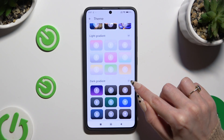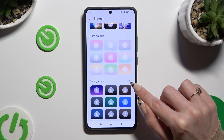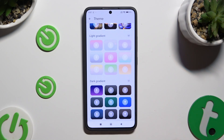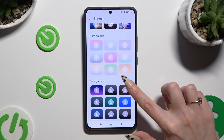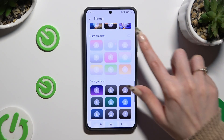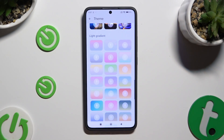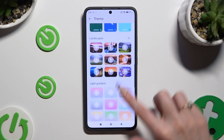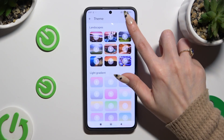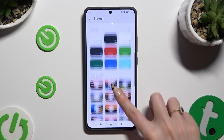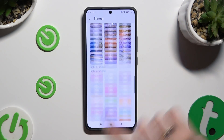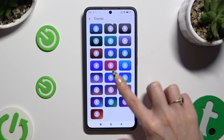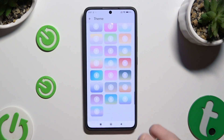Scroll down by clicking on those three dots at the top right corners of each category so you can see all the available themes. After finding the best theme for you, click on it.